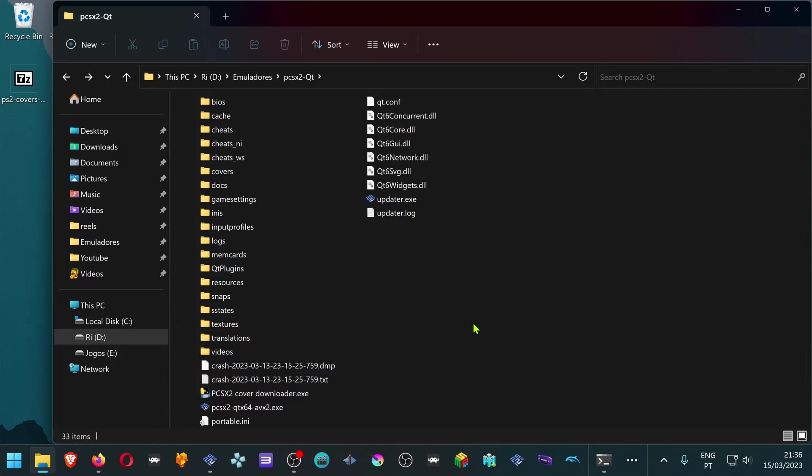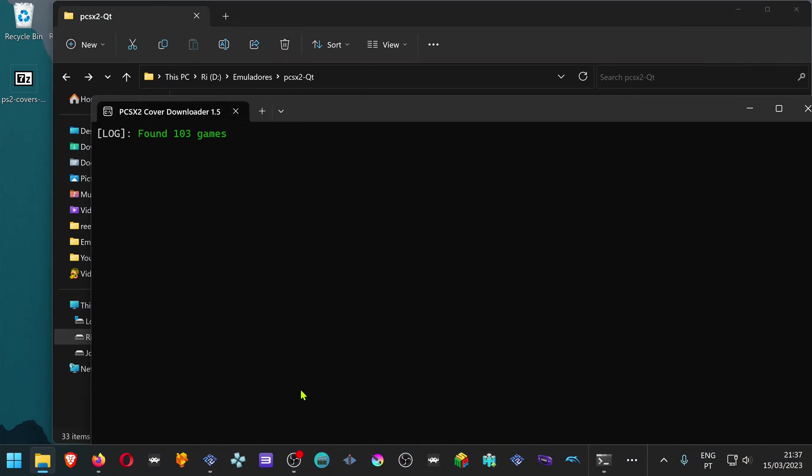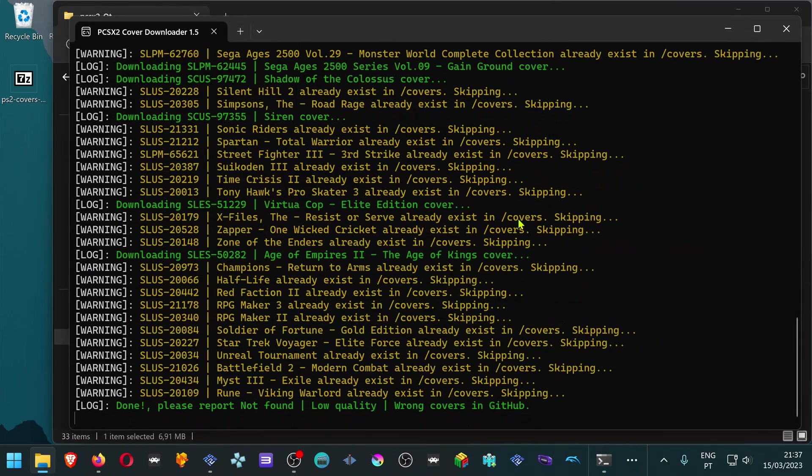If you have games which already have covers and games that don't have covers, this program will only download covers for the games that you don't have. As you can see here, it only downloaded the covers for the games that I don't have.